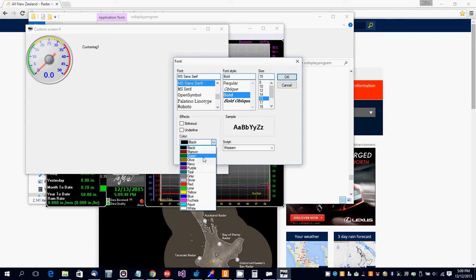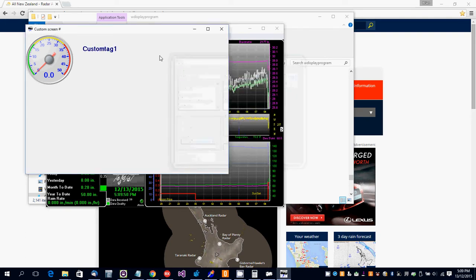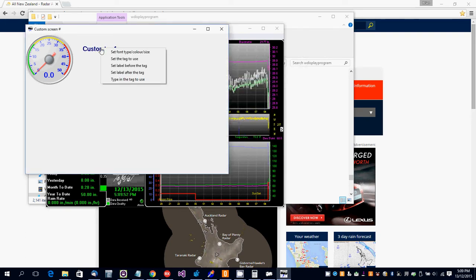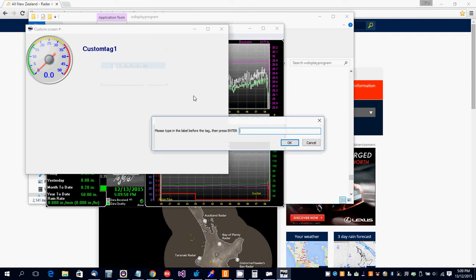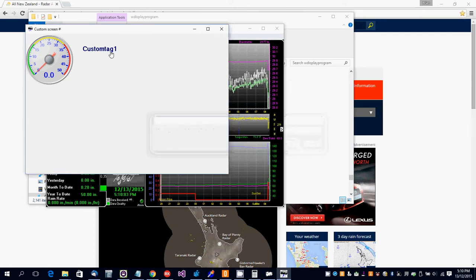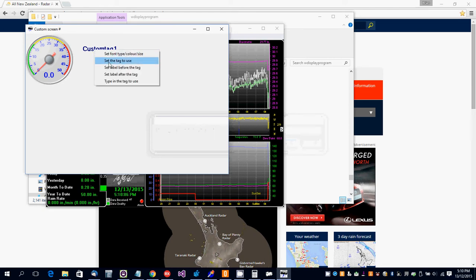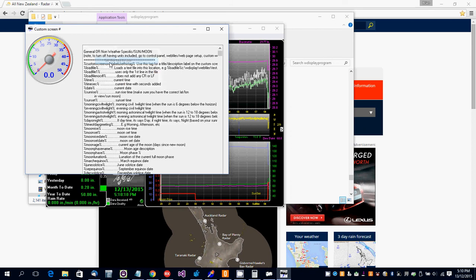Right-click again to set the label before the custom tag. You can say temperature, and then put in the actual custom tag to use.